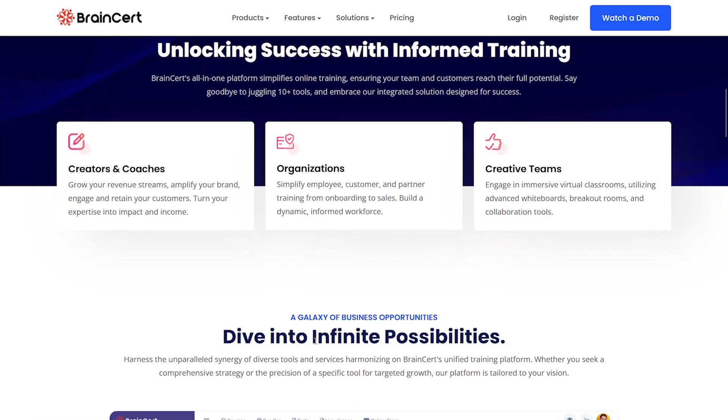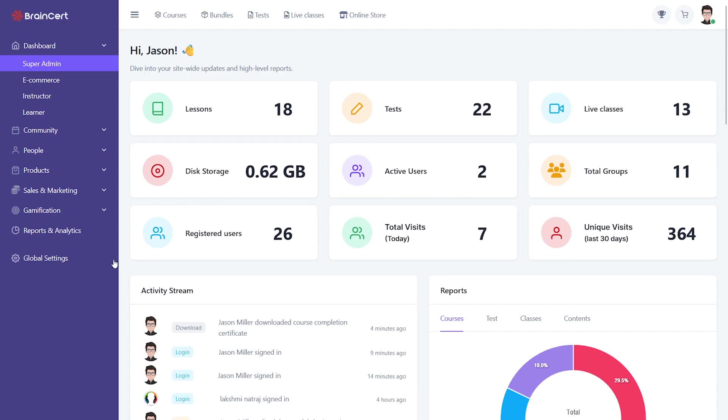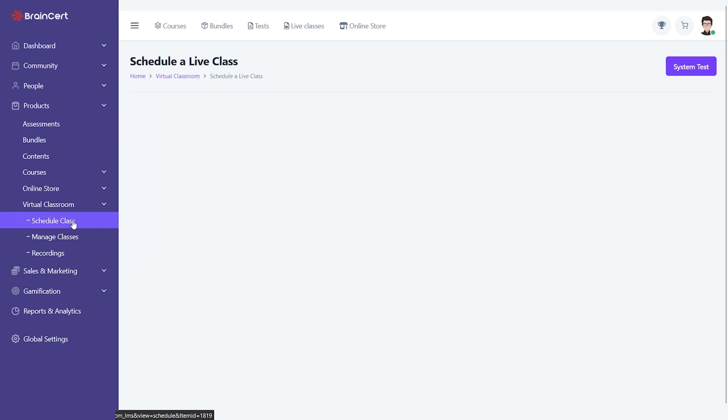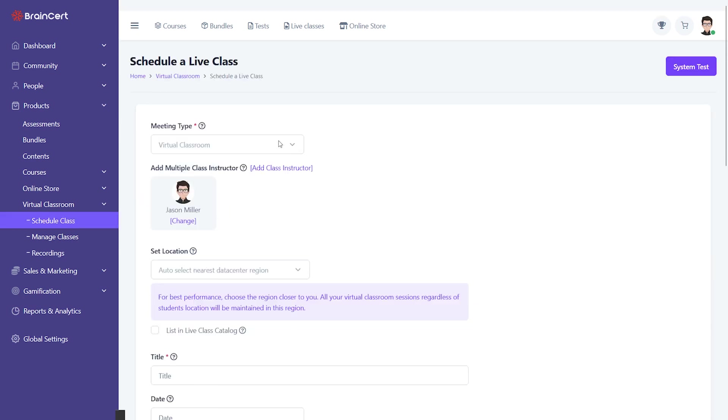Throughout this section, you will discover all the technical details you need to know about virtual classes from logging into features and dashboard views. In just a few simple steps, you can create a live class on Brainsert.